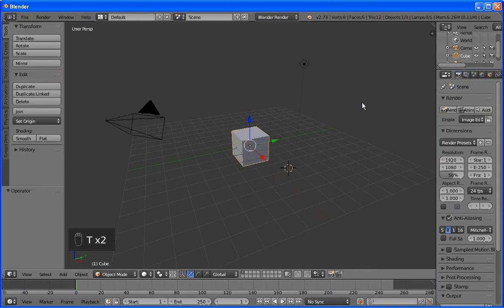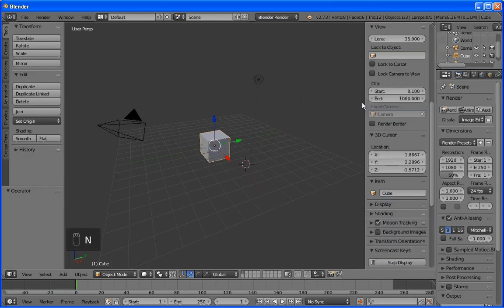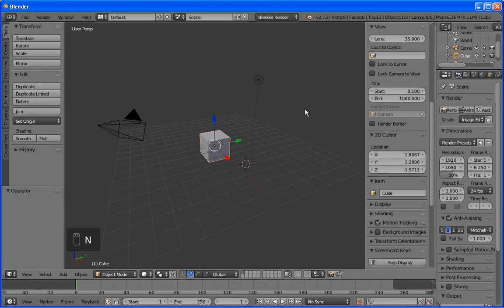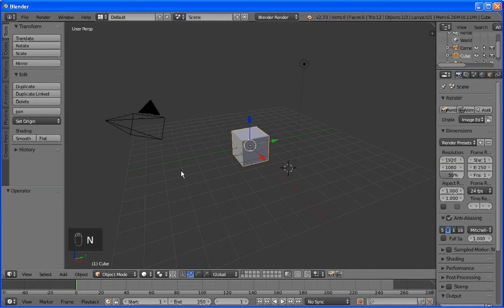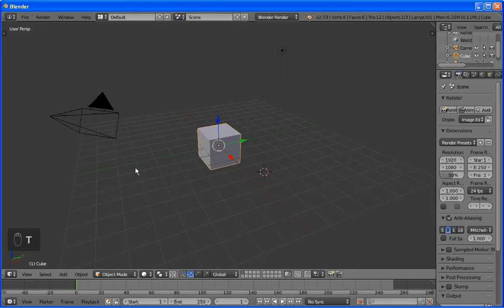If we want to, we can also enable the properties window. And that happens by simply pressing N. And you can see when I press N again it disappears. When I press T again, it disappears.